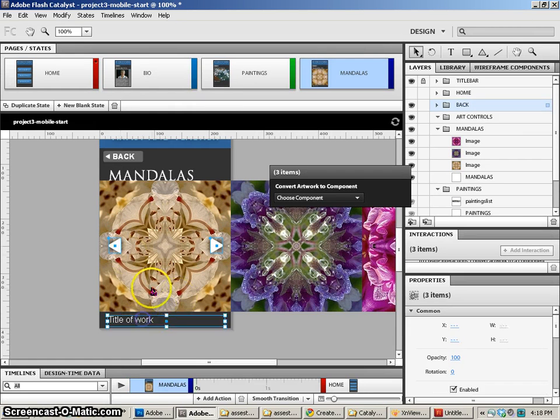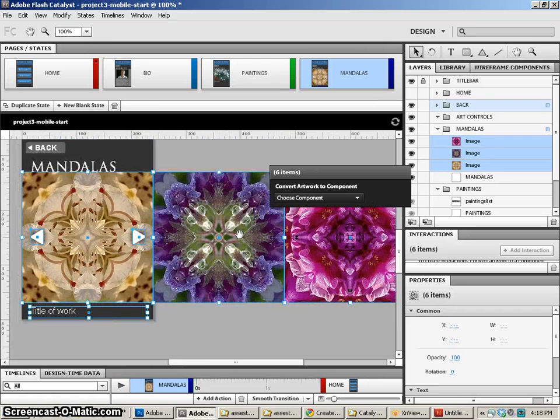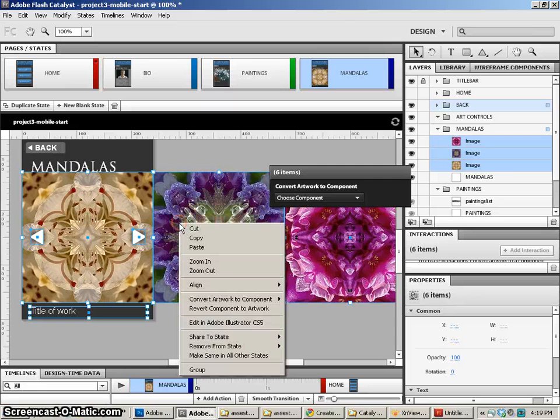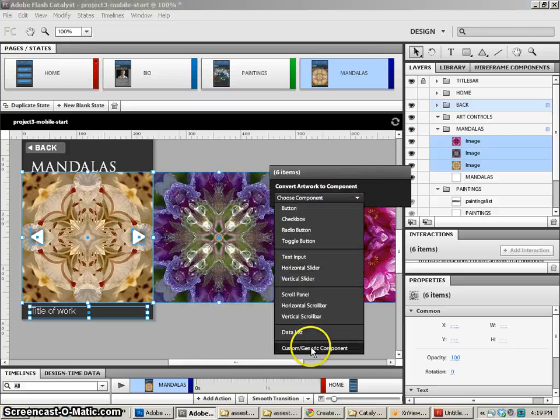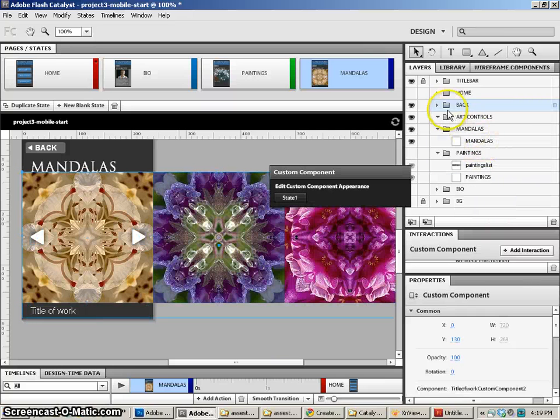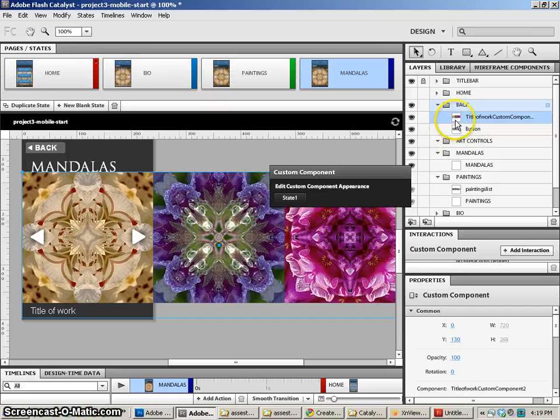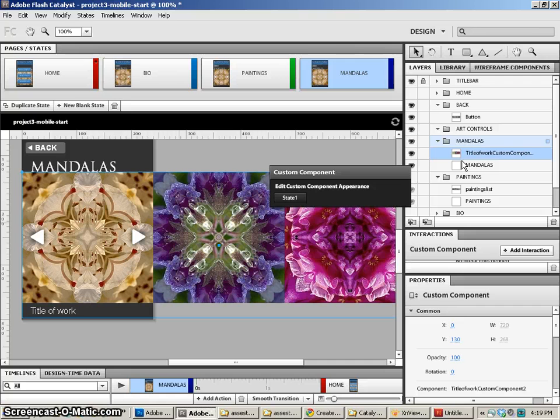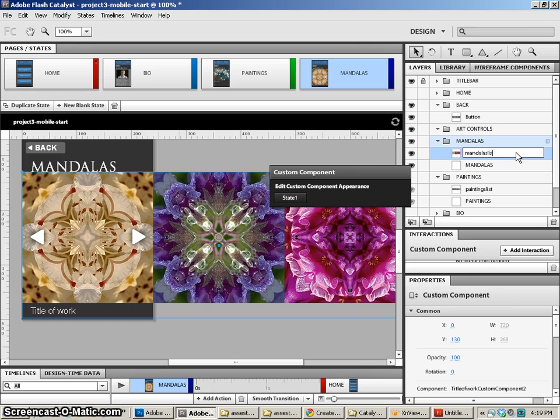And now I'm ready to select all of this again and make it a custom component. So we'll right click or you can go over here, choose component, generic, custom component. Now let's move that from wherever it is. It seems to be up there. For some reason it gets moved around sometimes. We'll move it to mandalas because these are mandalas. And let's give it a different name. So this is mandalas.